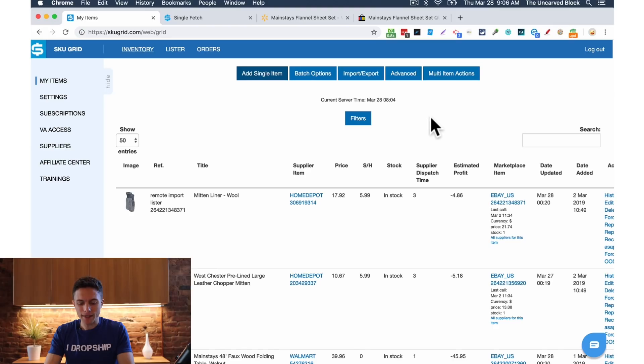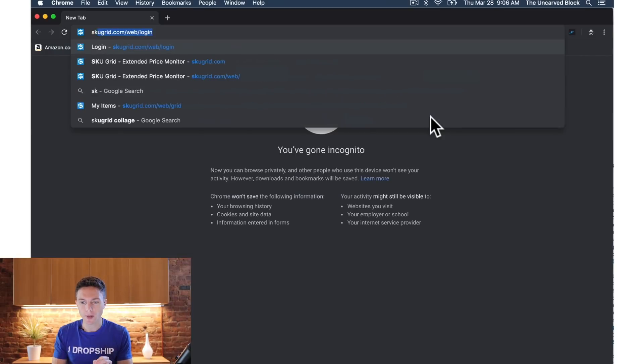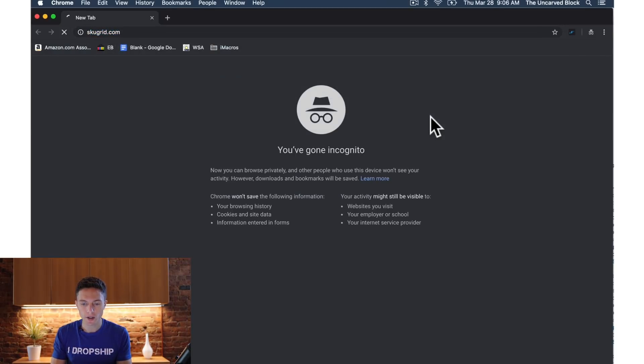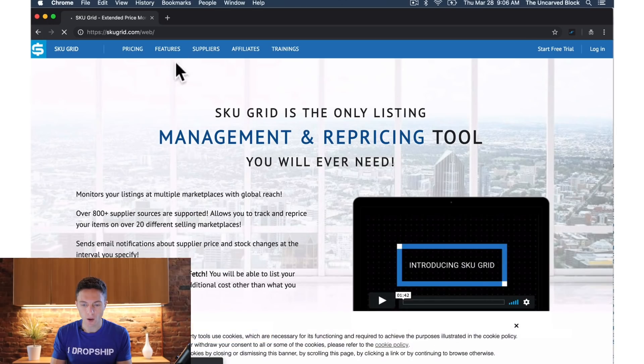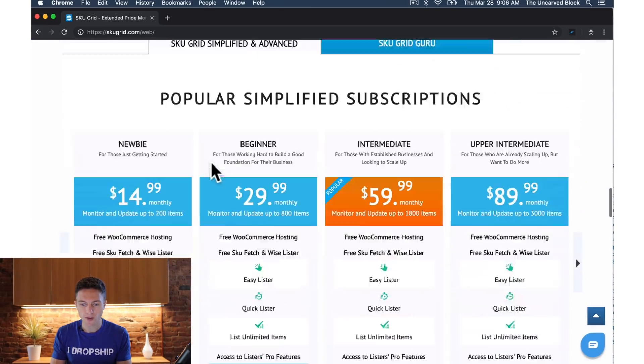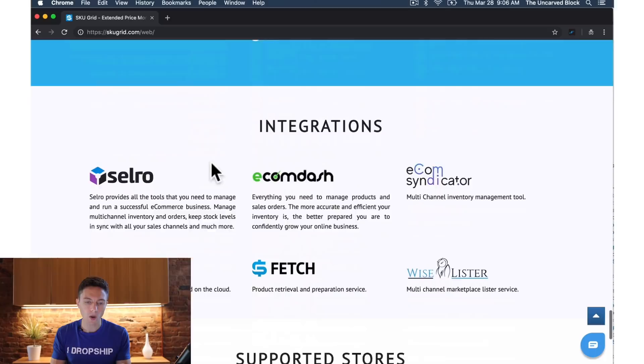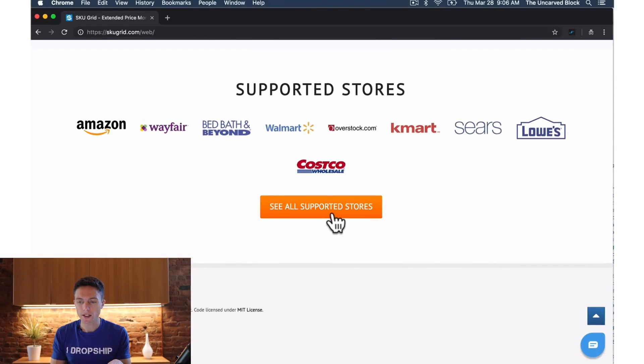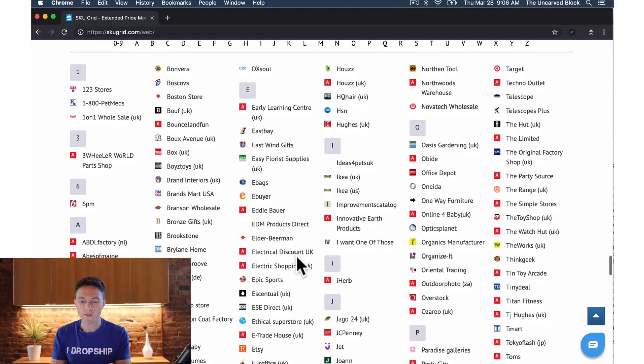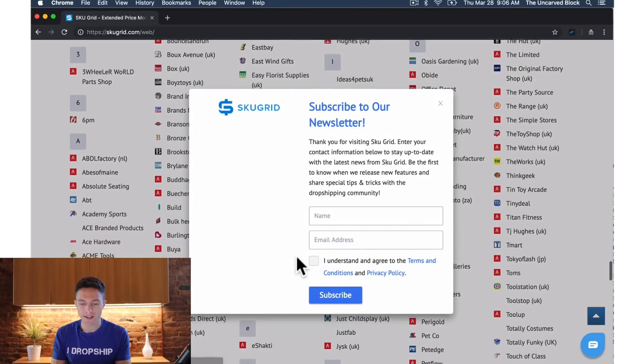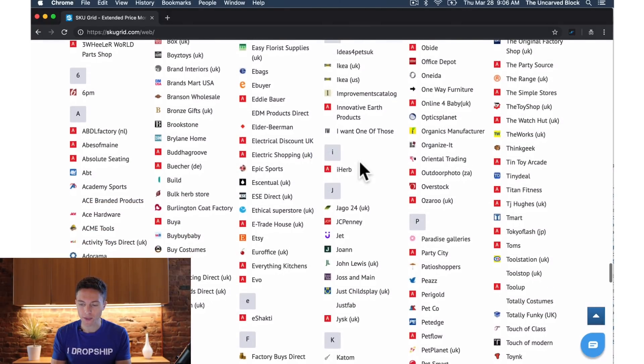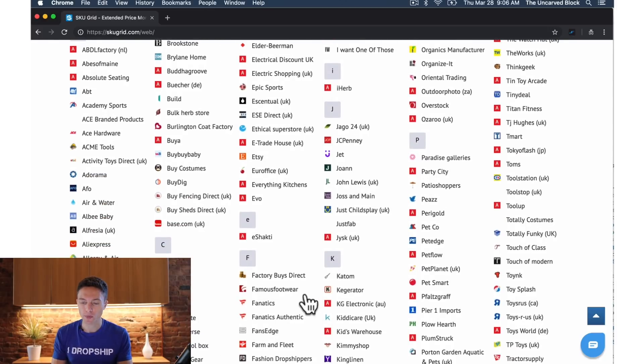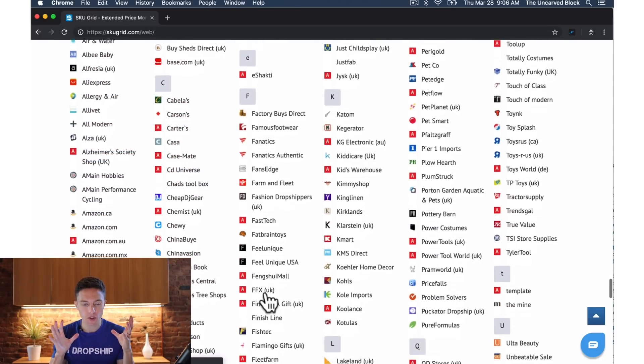The other huge benefit of SkewGrid is that they work with I think over 500 different suppliers. I'm just going to go to their sales page here and scroll down because this is where you can see all of them. See all supported stores. Check out all of these. So you can list items for sale on eBay from any of these websites and it will automatically reprice and restock those items for you. This is more than any other repricing tool that I know of.